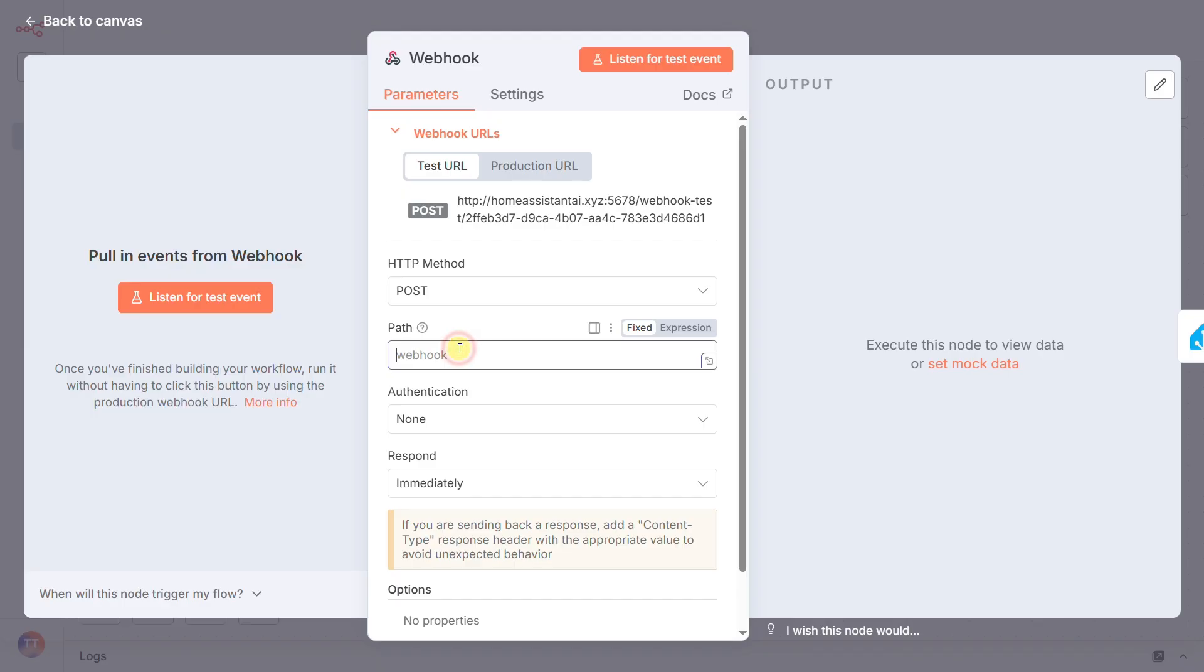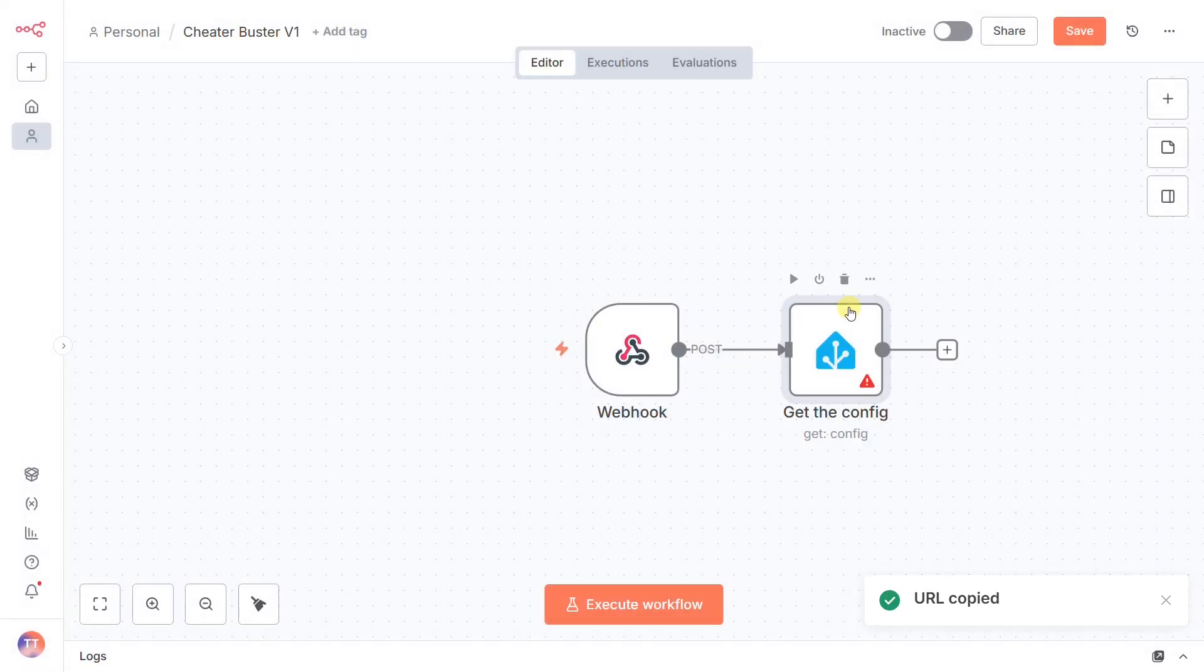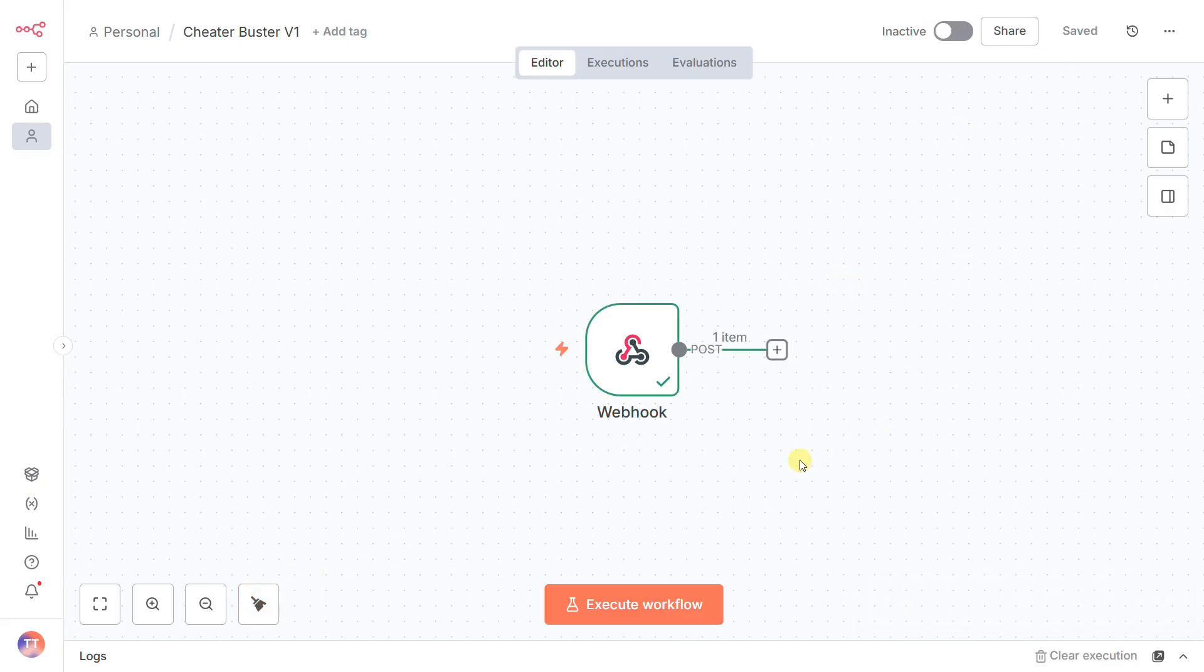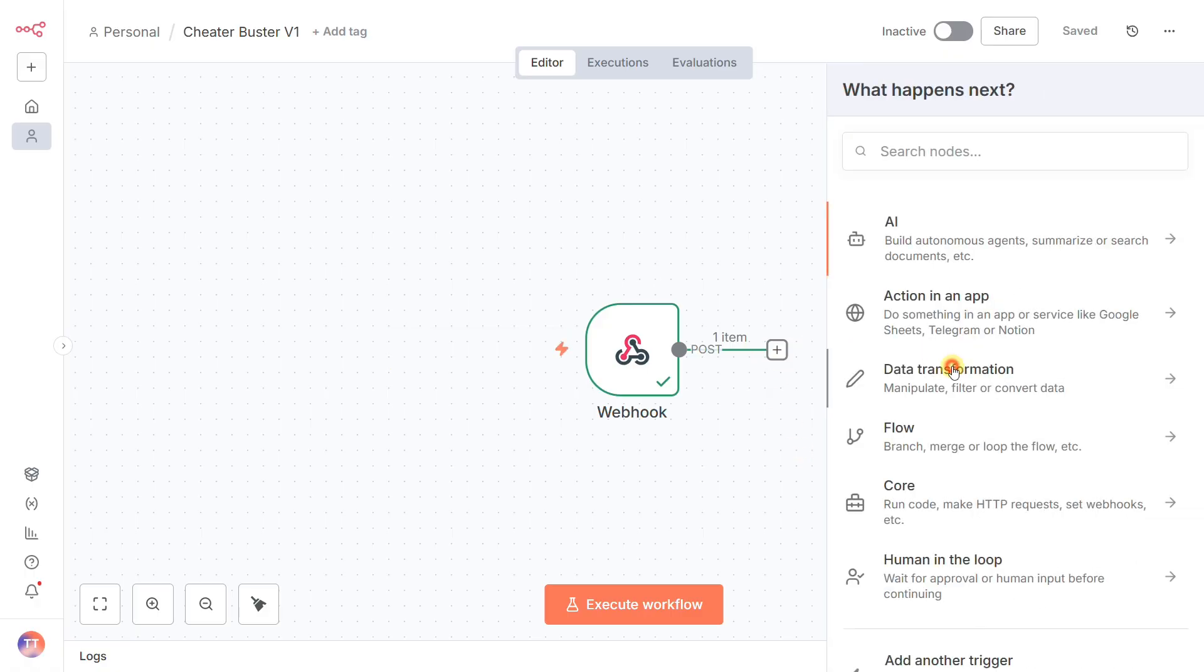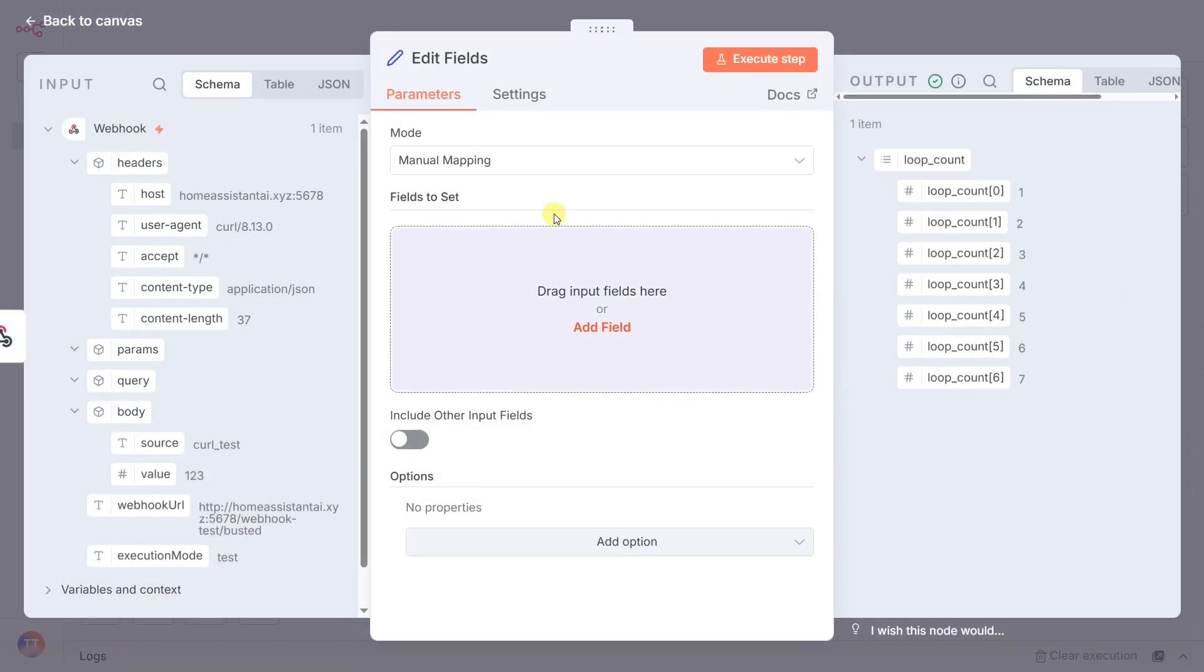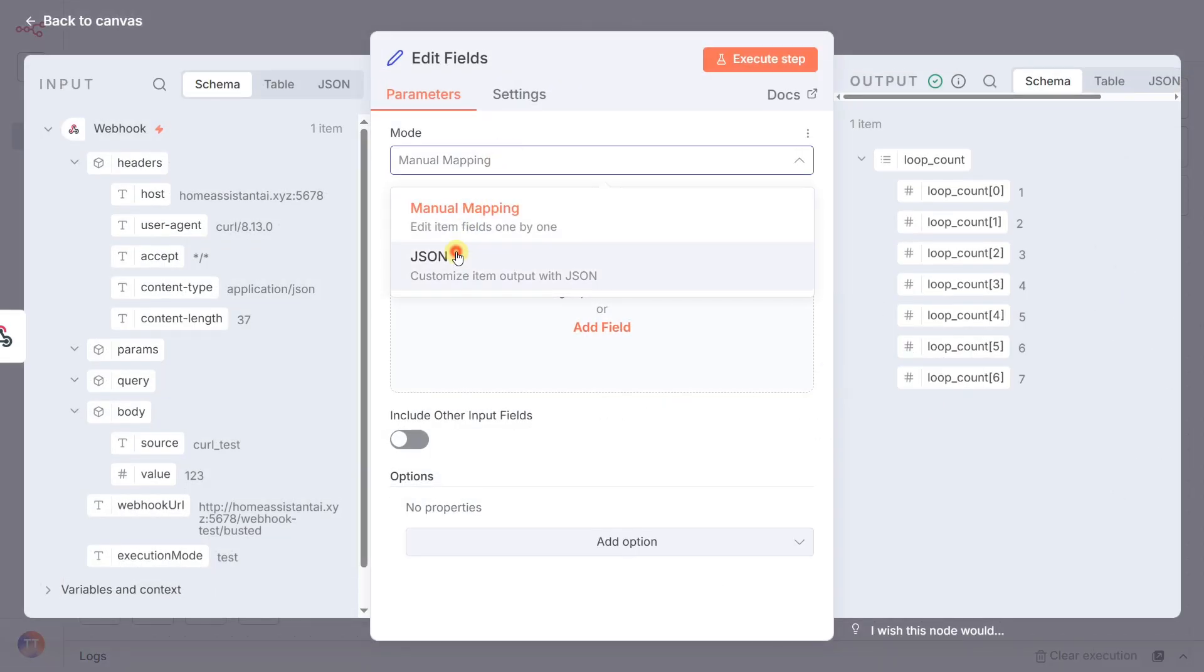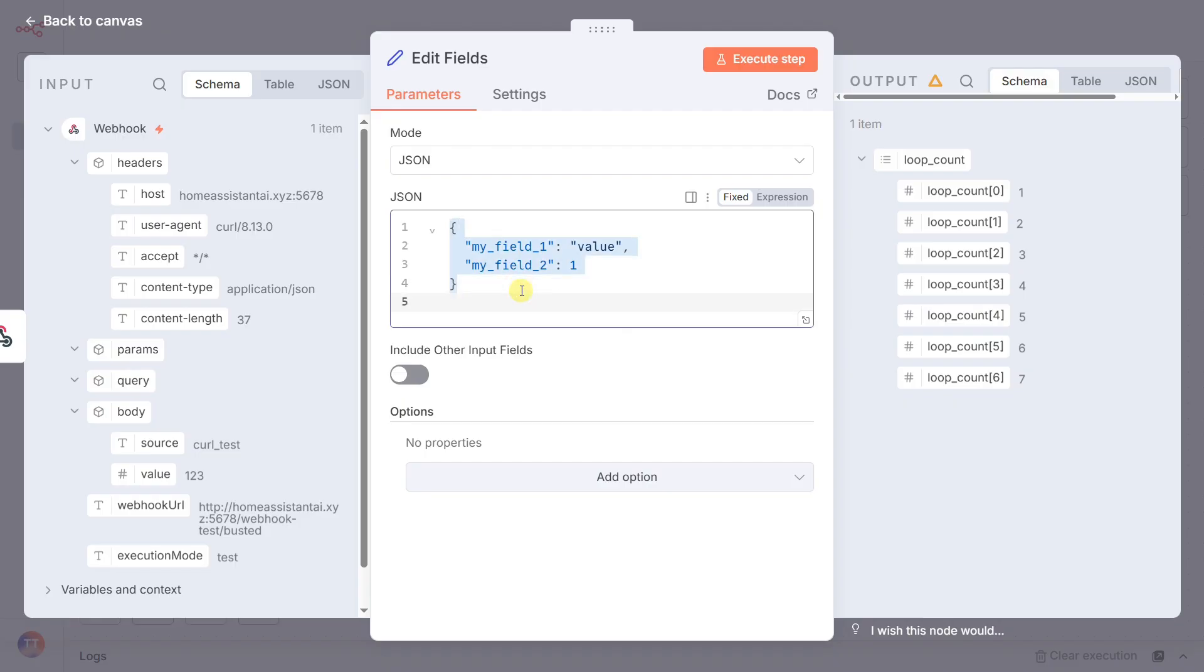The moment that webhook is triggered, we need to start our surveillance patrol. But a single snapshot is useless. It's too easy to miss the critical moment. We need to watch for a period of time. That brings us to our first node inside the workflow, edit fields. But we're using it to do something clever. We're creating a list of seven numbers called loop count. Why seven? Two reasons. First, intimate behavior might not happen instantly, so a loop gives us multiple chances to observe.